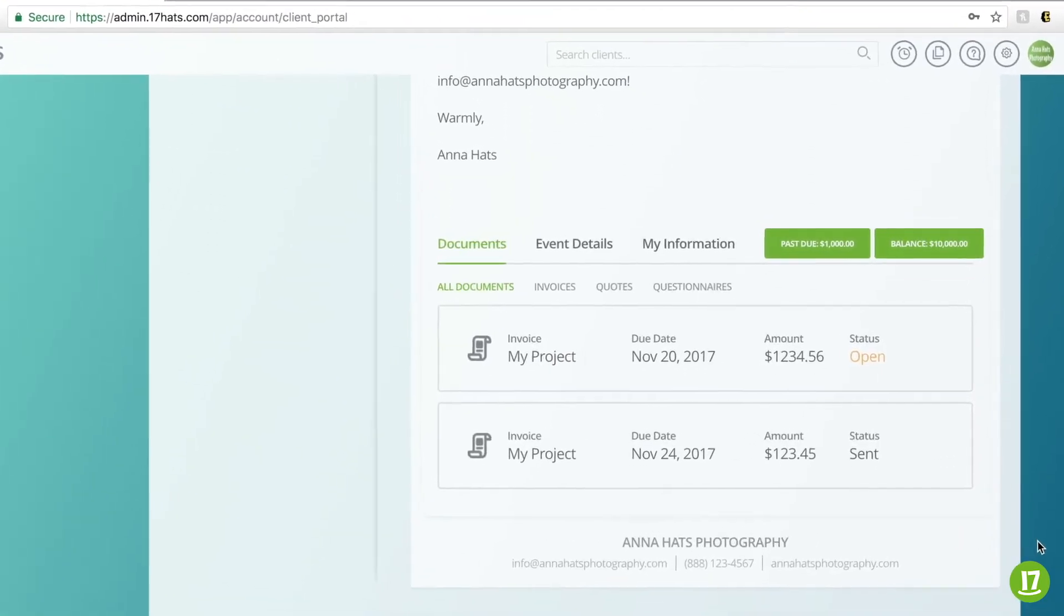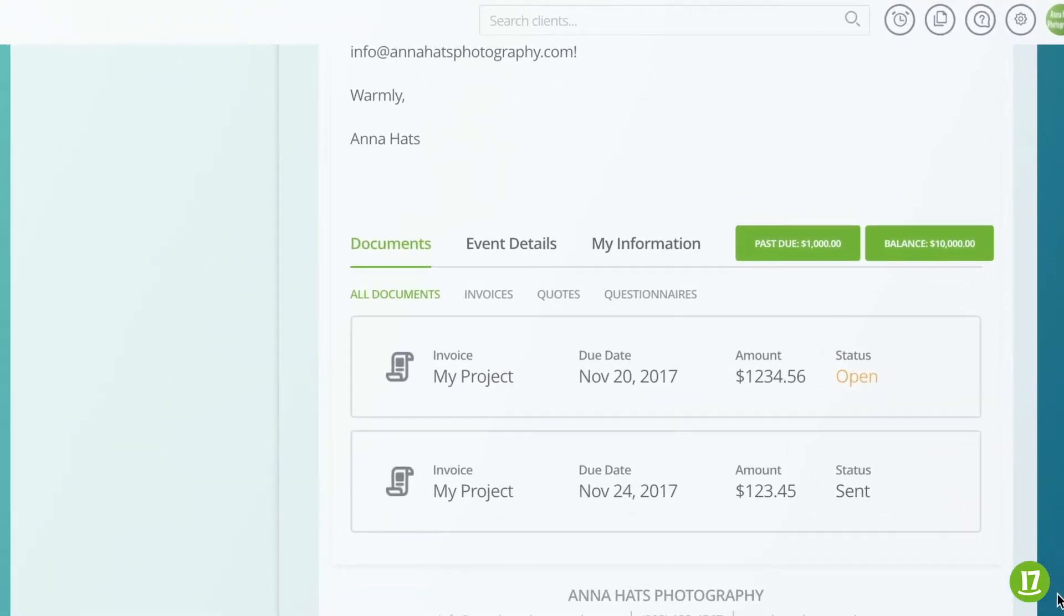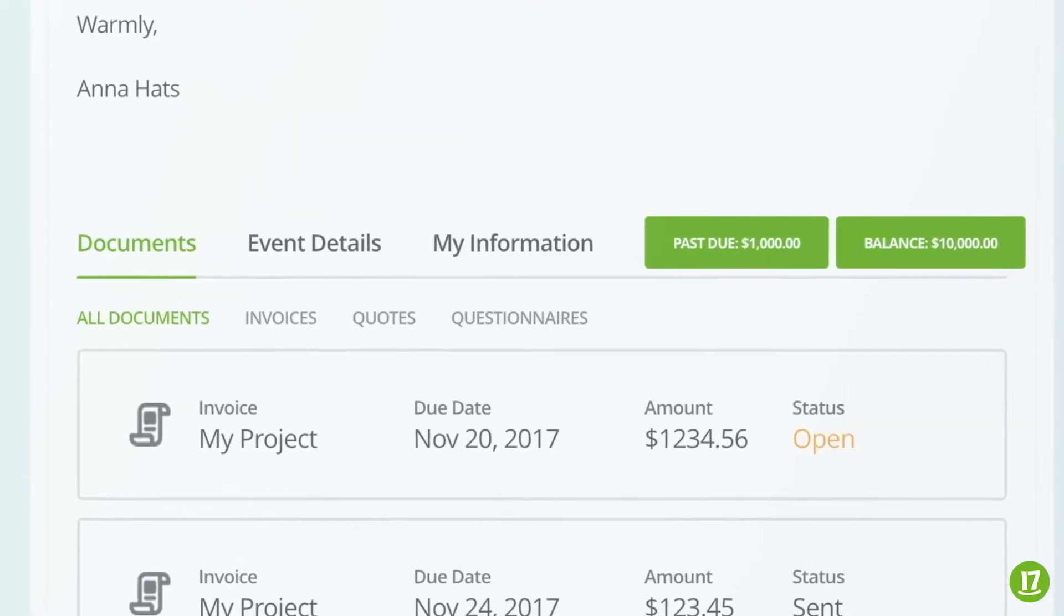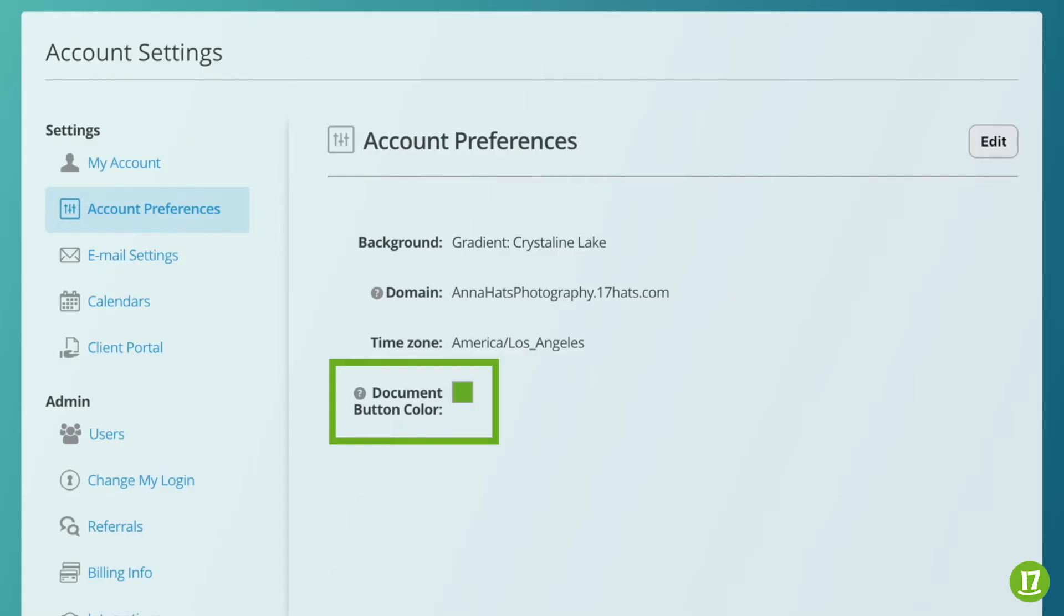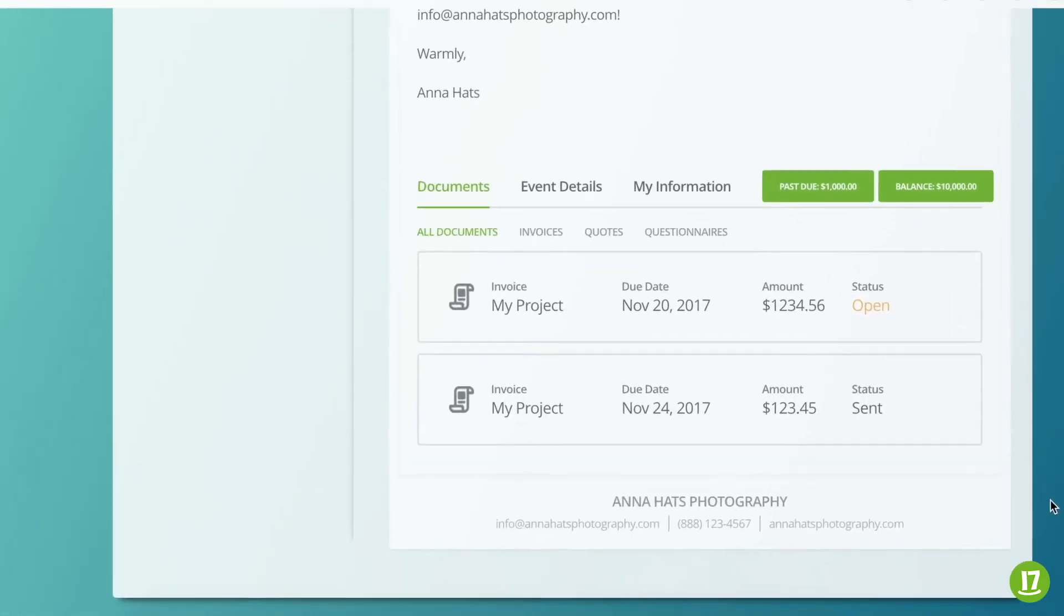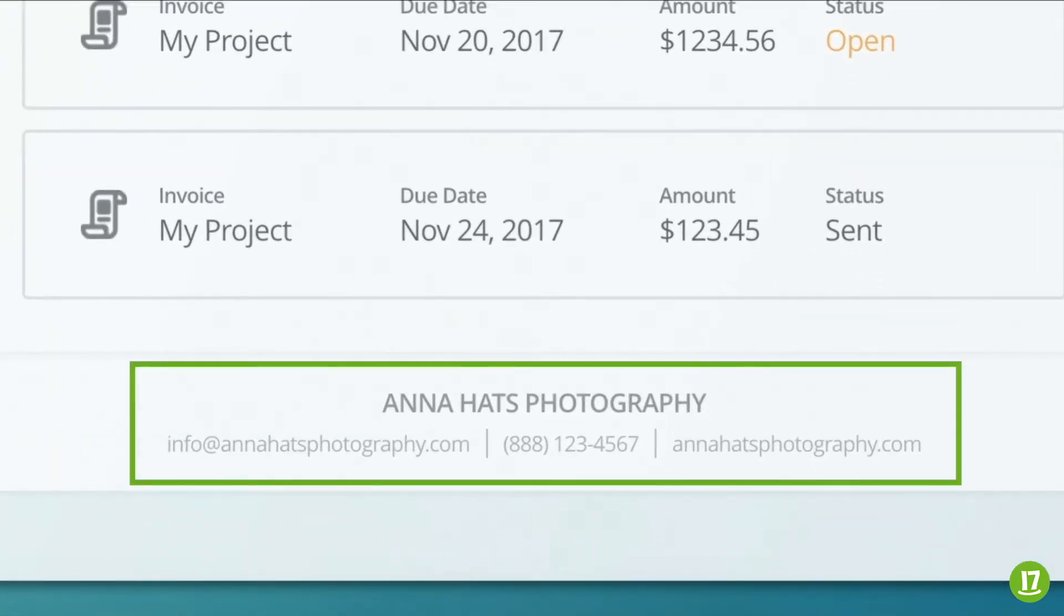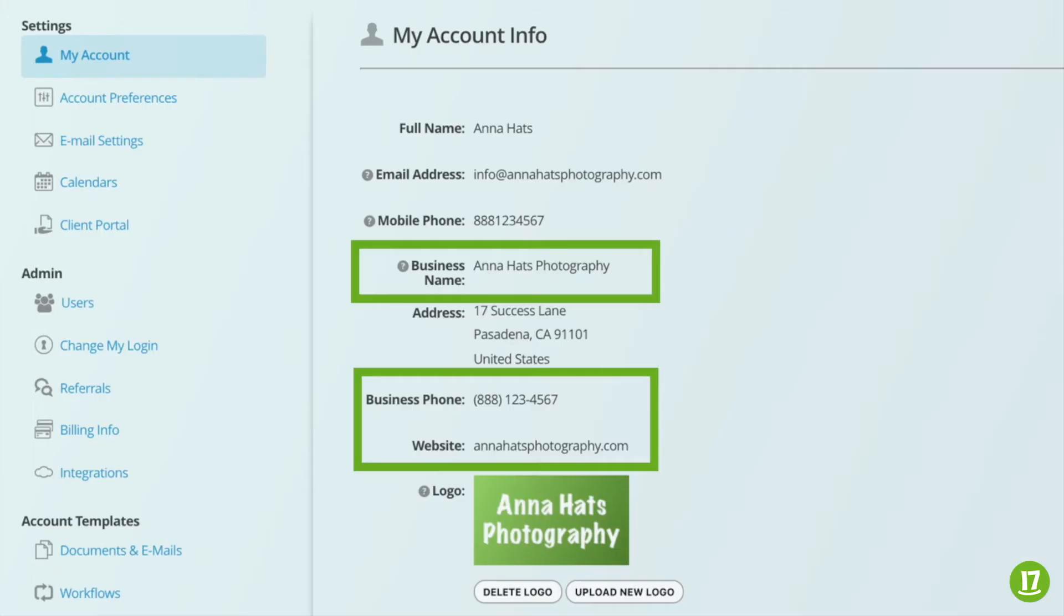You'll notice that the button and accent color will match with the one that you've designated under Account Preferences. We recommend choosing a color that is opaque and readable. The footer of your Client Portal will display your email address, business phone number, not to be confused with your mobile number, and your website as they are listed under My Account.